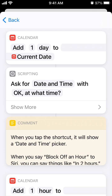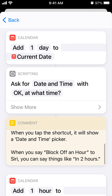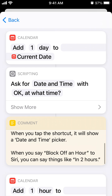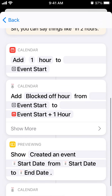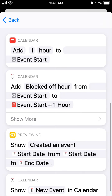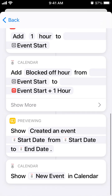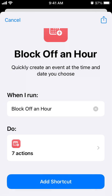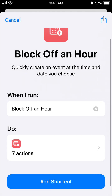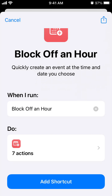When you tap the shortcut, it will show a date and time picker. When you use 'block of an hour,' you can say things like 'in two hours.' Then just add the shortcut.